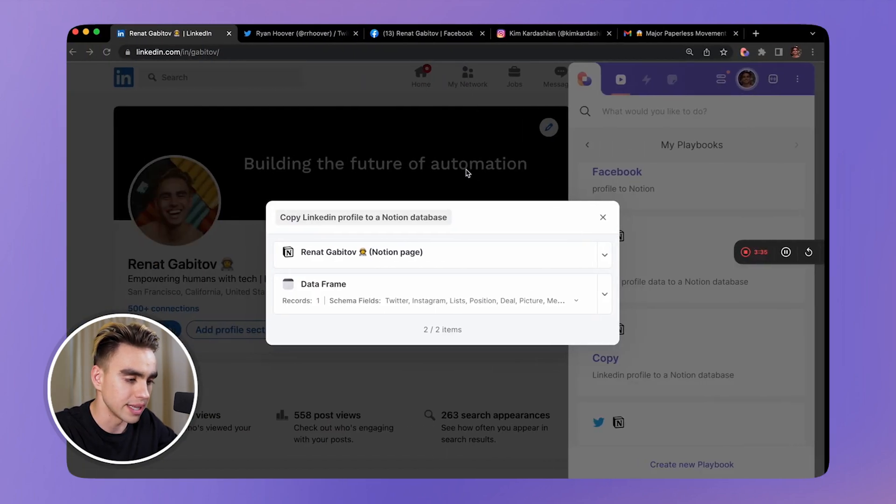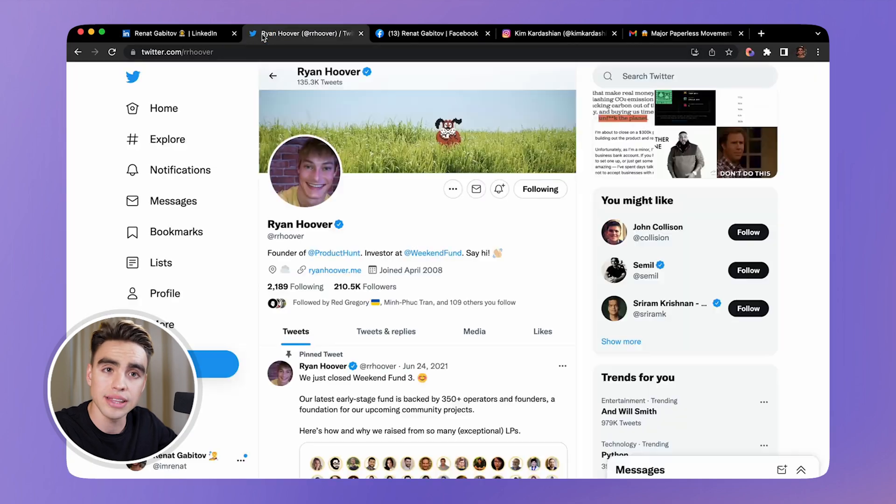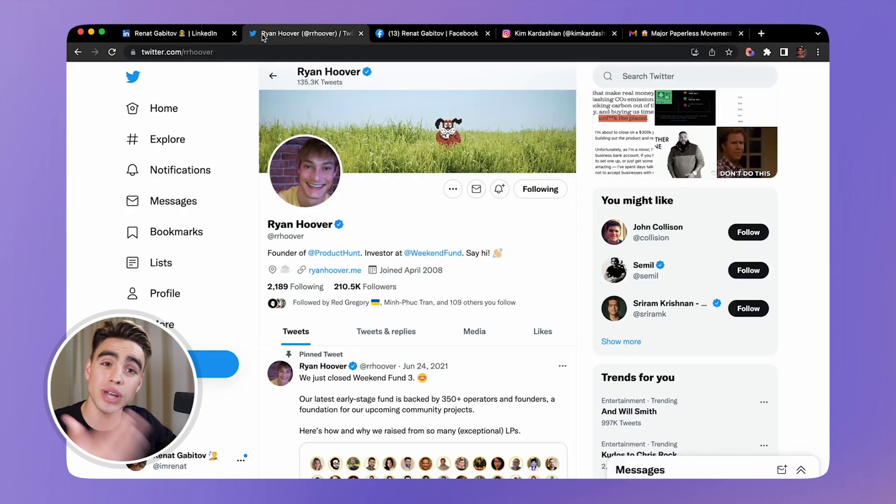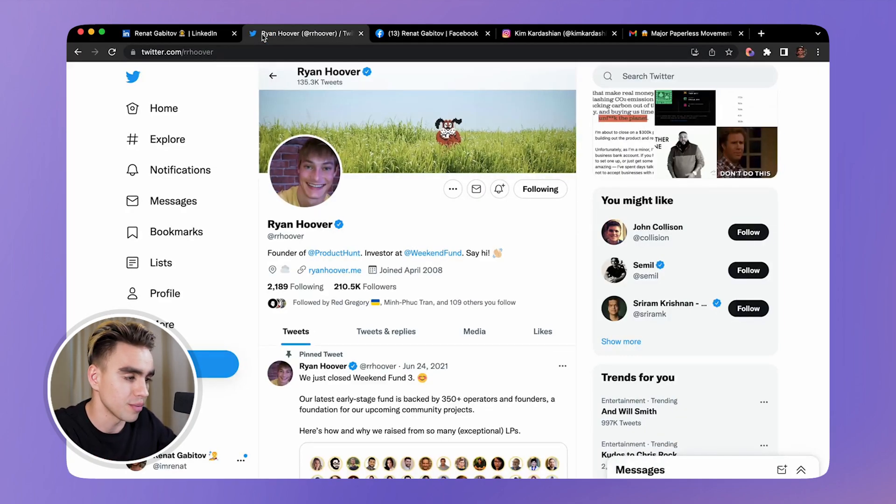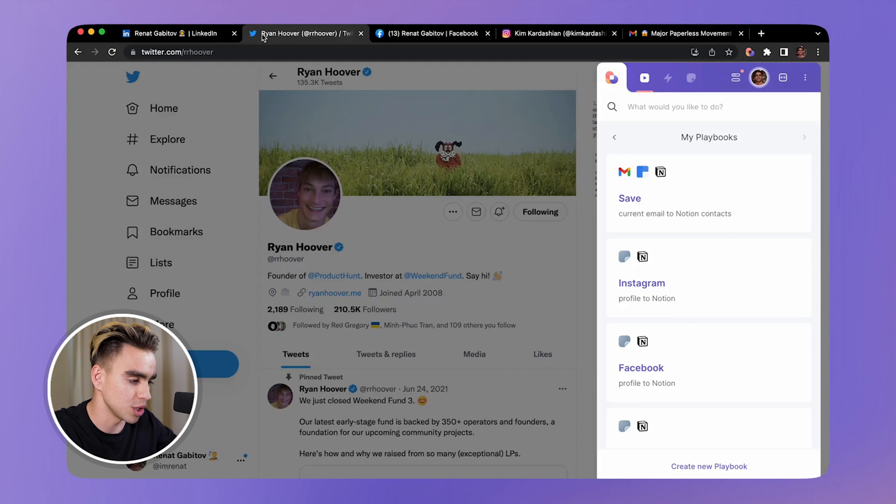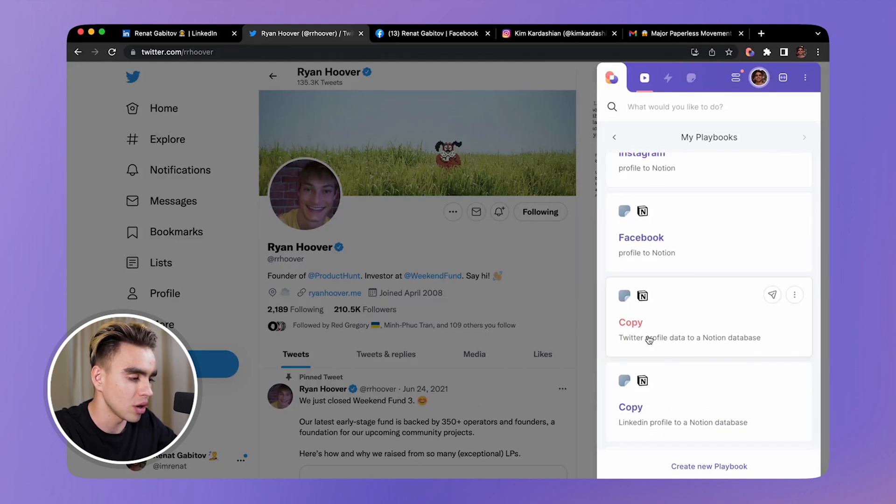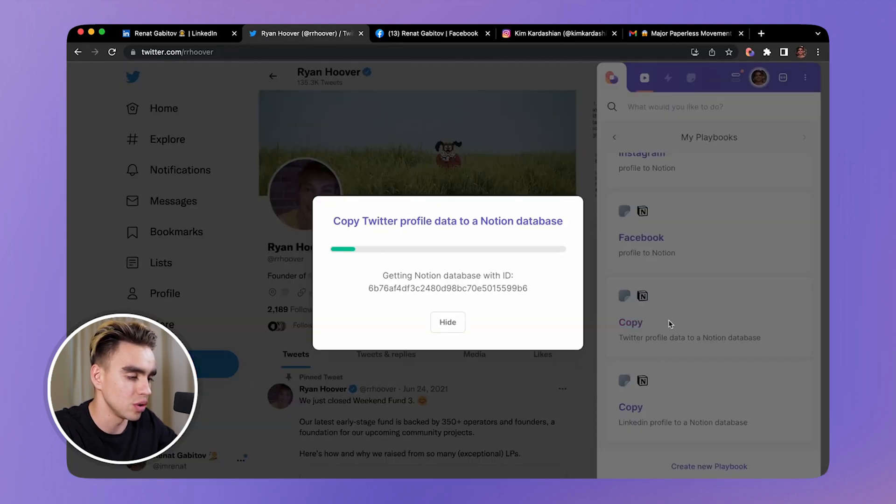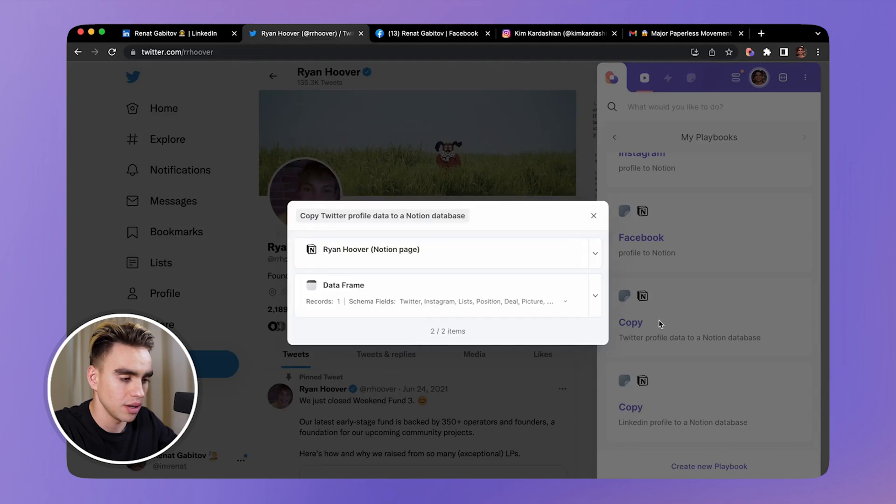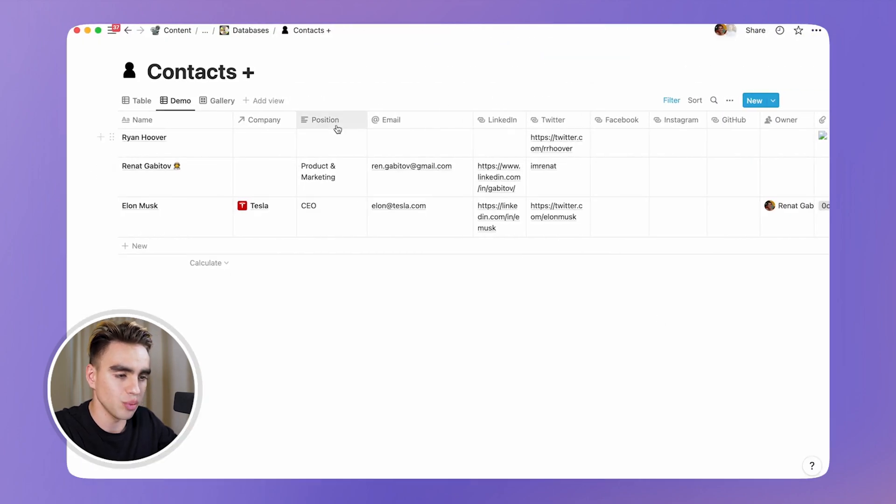Now let's try to add a Twitter profile information to Notion. Here, Option B shortcut, and you can copy Twitter profile data to Notion. Just like that we had Ryan Hoover added there as well.